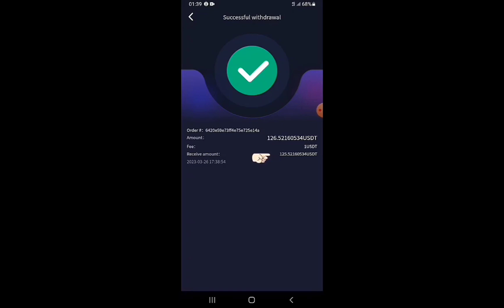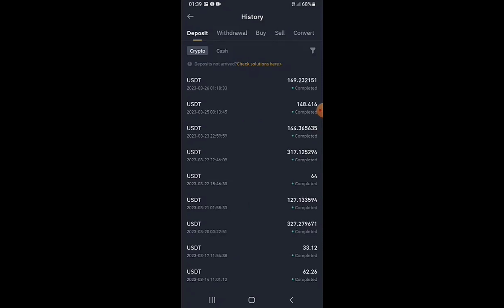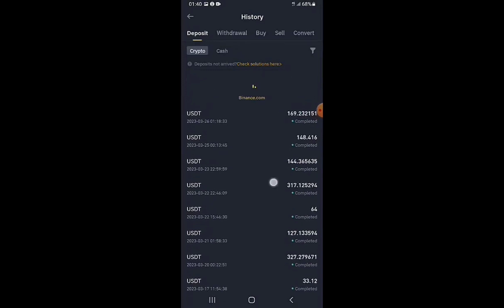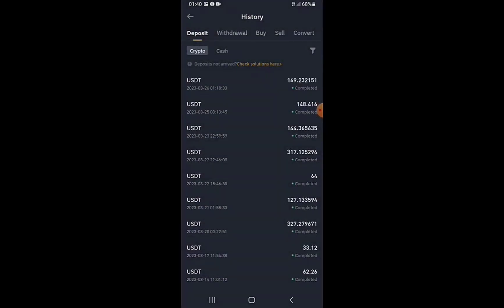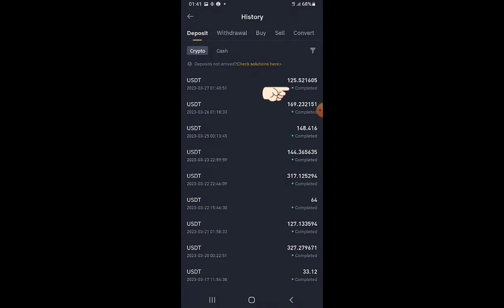I leave and go to my Binance account, refreshing the page while waiting for the withdrawal to arrive. The amount I was expecting — 125.5216 USDT — has just hit my Binance account. I refresh again for the confirmation to be complete, and the confirmation is done.